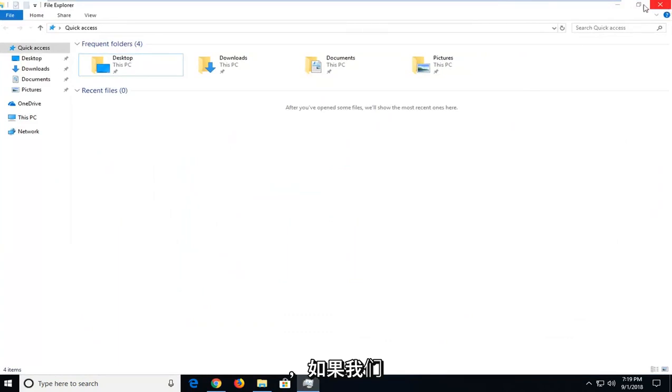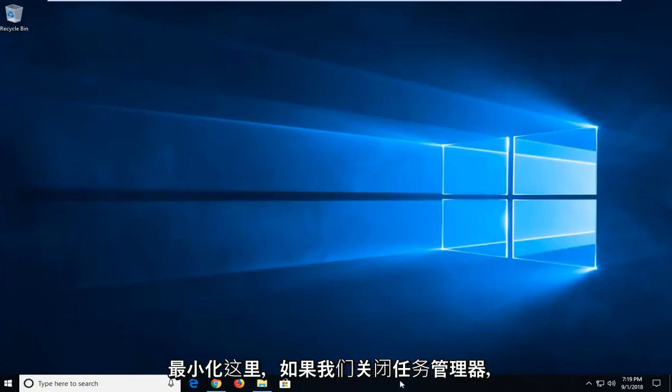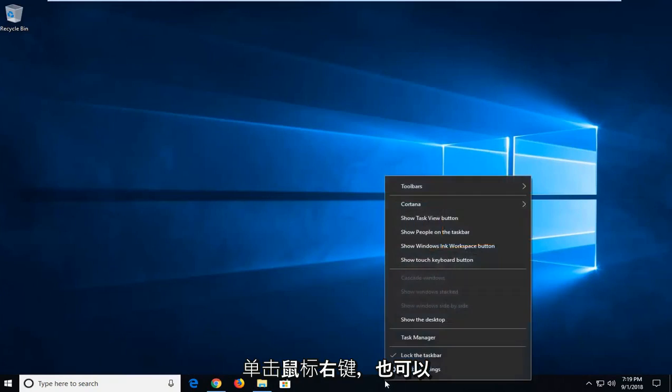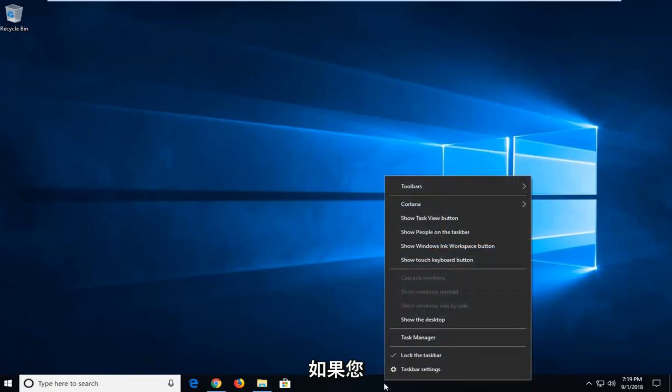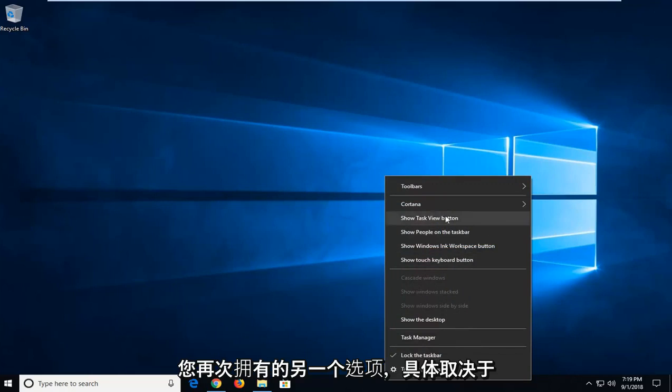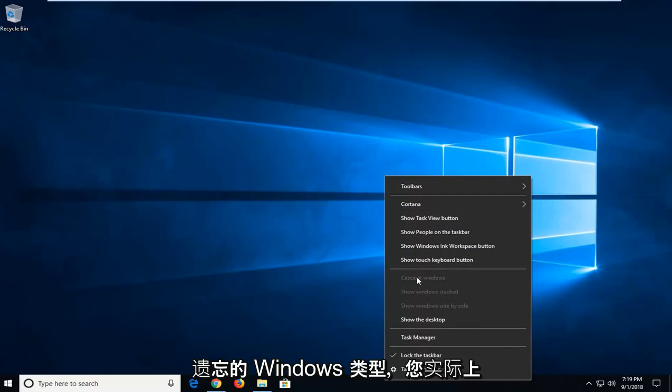You can also, if we minimize out of here and close out Task Manager, go down to the taskbar and right-click on it, you can left-click on Cascade Windows if you have multiple windows open. That's another option you have depending on what kind of windows you have open that might be un-grayed out, and you can play around with that.